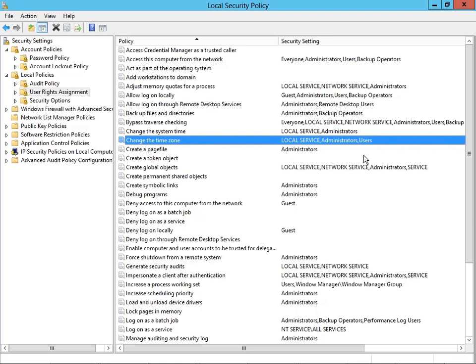This is part of the access control system and a good example of authorization. This is Tony Northrup for TrainSignal, and thanks so much for watching this video lesson.